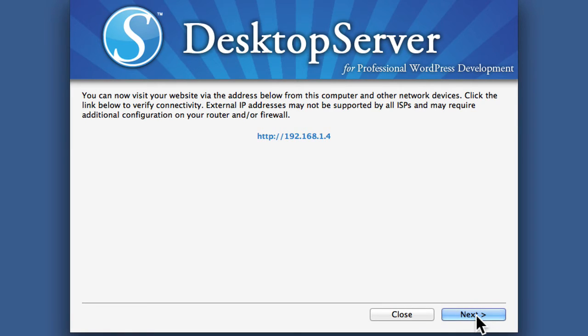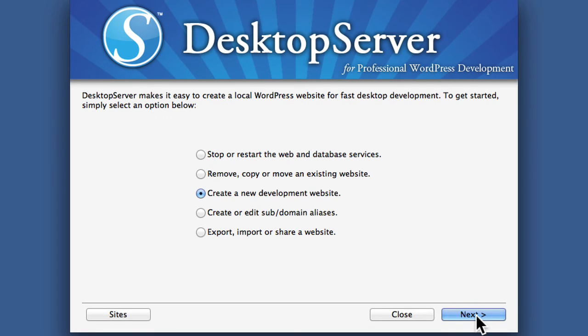So while DesktopServer can actually serve multiple websites at once and on my own machine I can look at multiples, I can only look at one site at a time from my phone for example. And now this is going to continue to keep running until I turn it off.